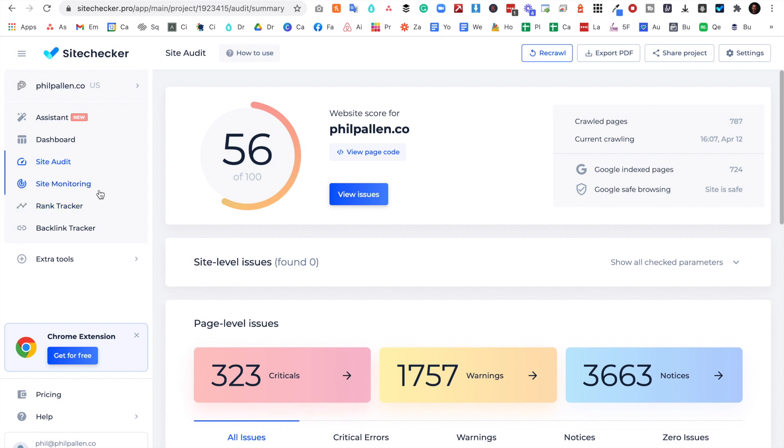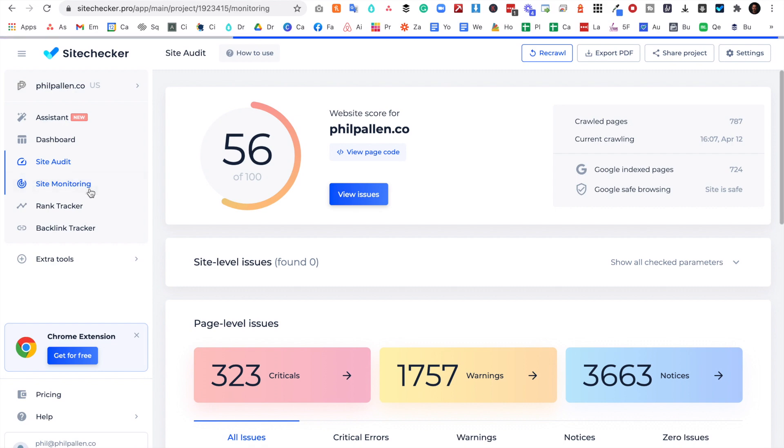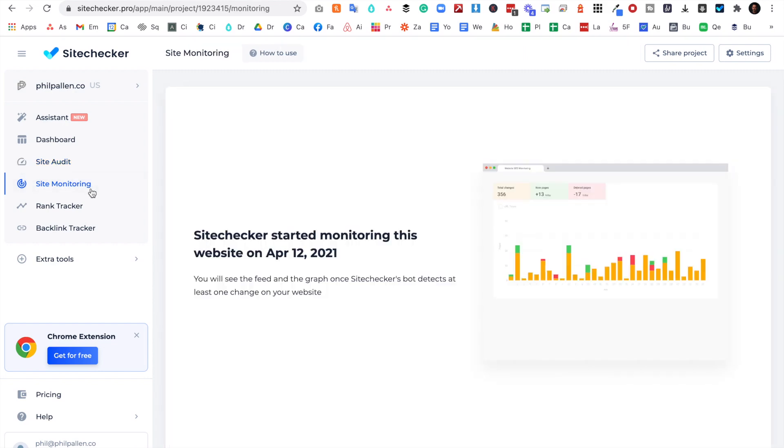I also like how Site Checker monitors and logs changes made on pages. So I'm going to click here: Site Monitoring. You're not going to see much data today because I'm just getting started, but here they're going to monitor changes in the robots.txt file, changing the indexing status of pages, adding and removing pages, changing the status of the page code, changing the title, H1, description, meta tags.